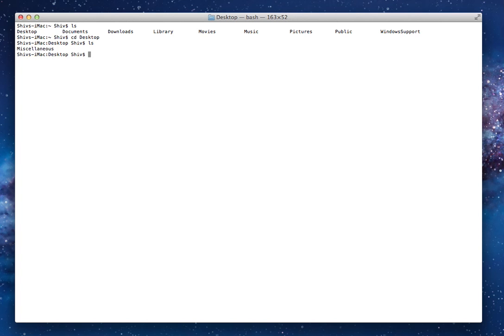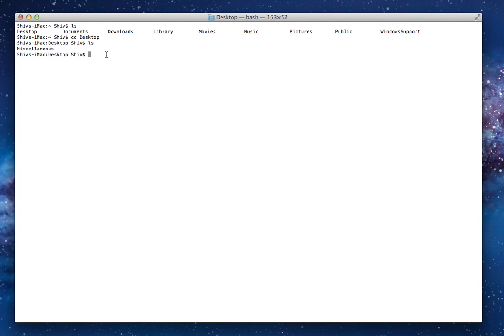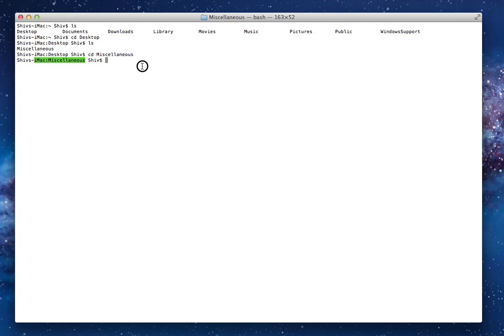Now, you can't see this in my current recording, but my desktop only has one folder called miscellaneous. And if I type ls, it will show you that it says miscellaneous.